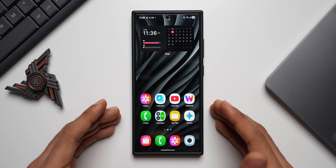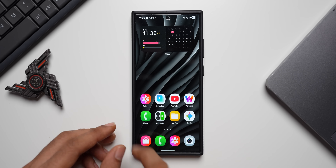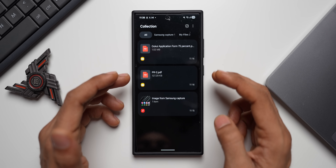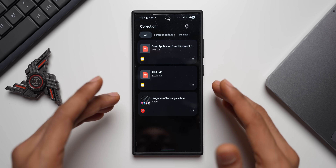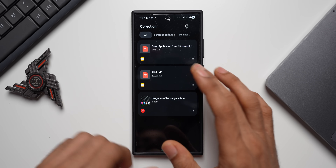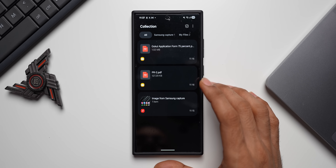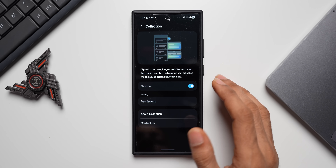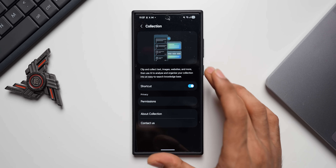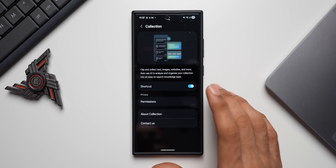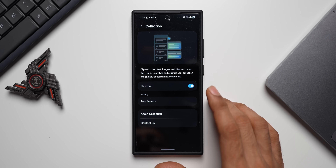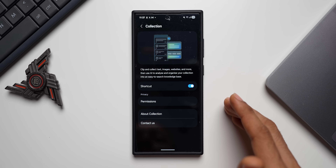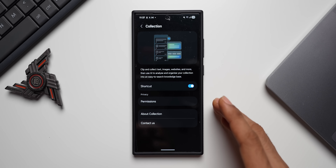I've already installed it — you can see the app icon right here, this is Collection. When I tap on it I can see some files I've already added: a screenshot and a couple of document files. With this application we can add various different files into collections. If I go to settings and tap on the summarize option, unfortunately it is not showing up on my device in my region.